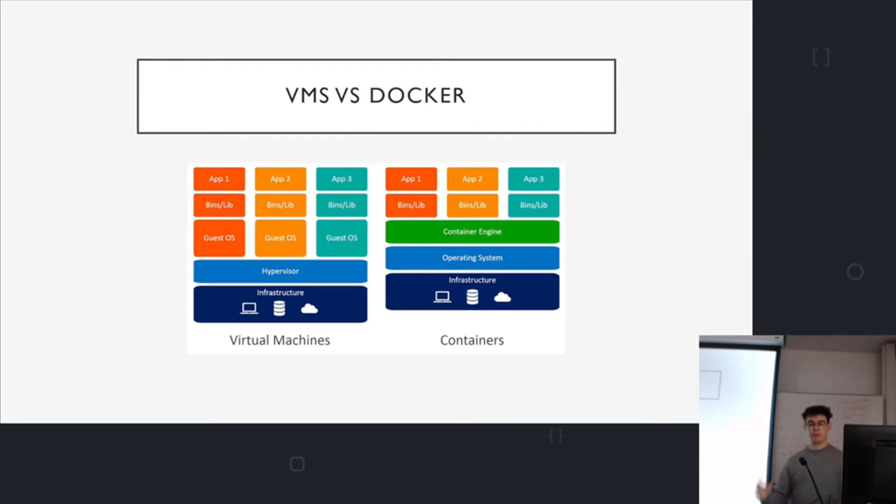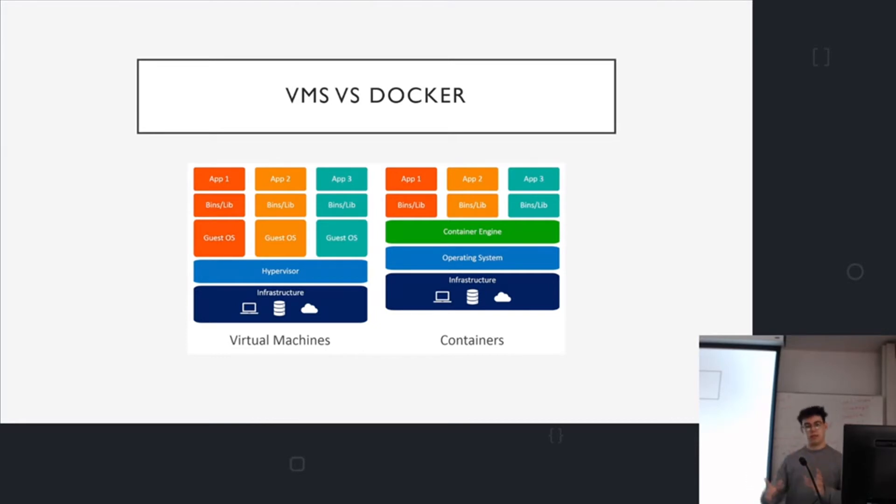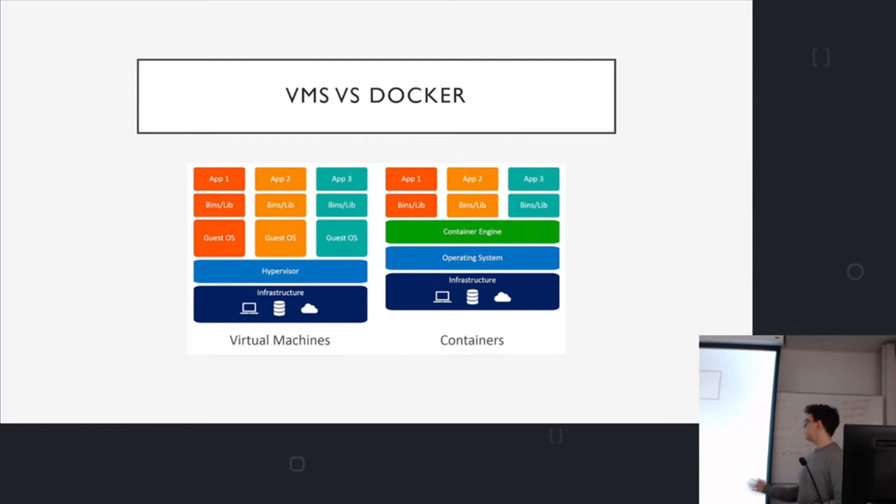Speaking about portability and isolation, it sounds like Docker is very similar to VMs and it kind of is, but there's quite a key difference. Rather than having a guest OS for each application, in Docker you have the container manager that handles the resources for each application. I won't go into too much detail about the differences between VMs and Docker because it's quite a deep topic.